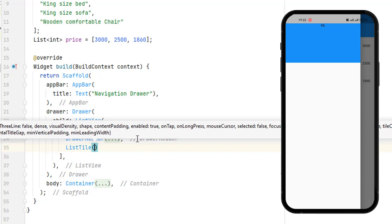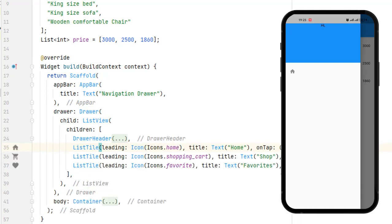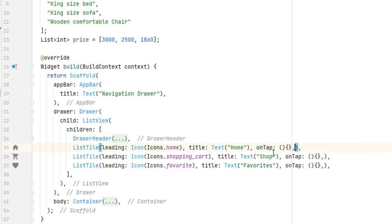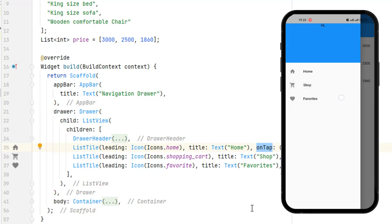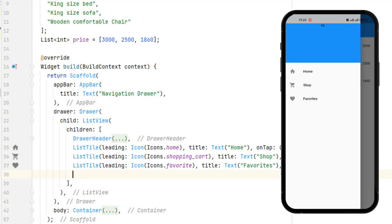Next to the DrawerHeader we have a ListTile widget. Let me create it quickly with a leading icon. Let's run the application — you can see we have three items. I've added onTap with null values, meaning we have an onTap function. When we tap on Home, you can see a ripple effect from the list tile. This is how we create menus; later we'll use Navigator.push to move from this screen to another screen. We can also add text labels as children in the list view.